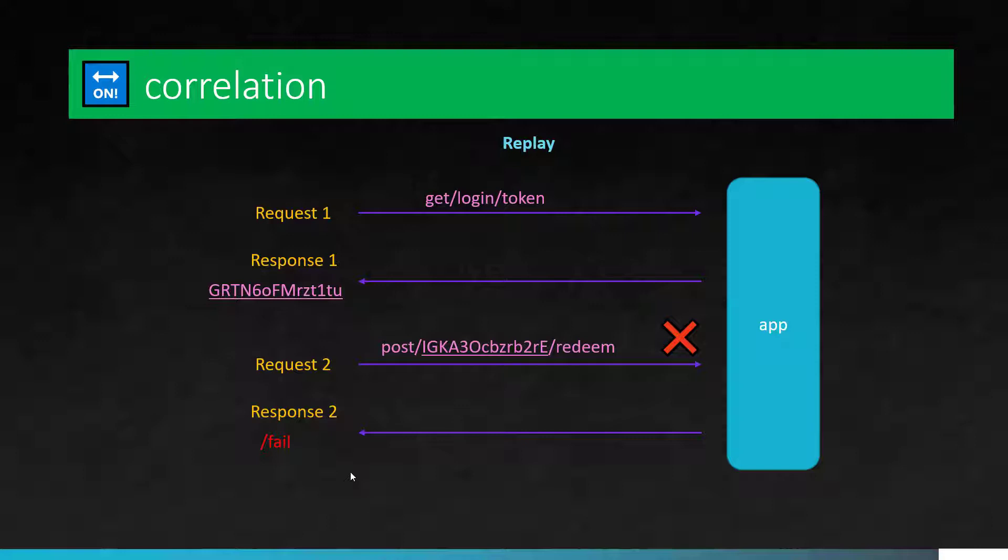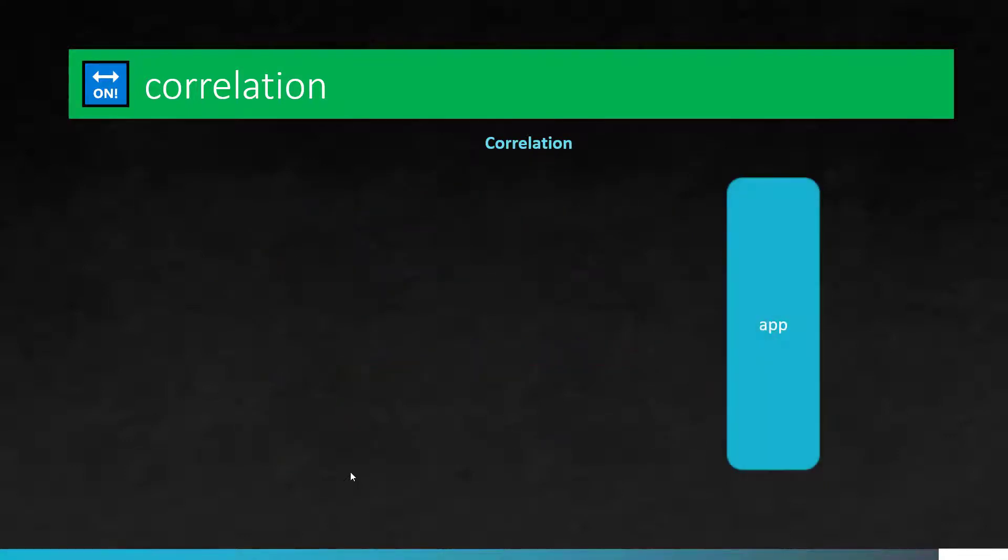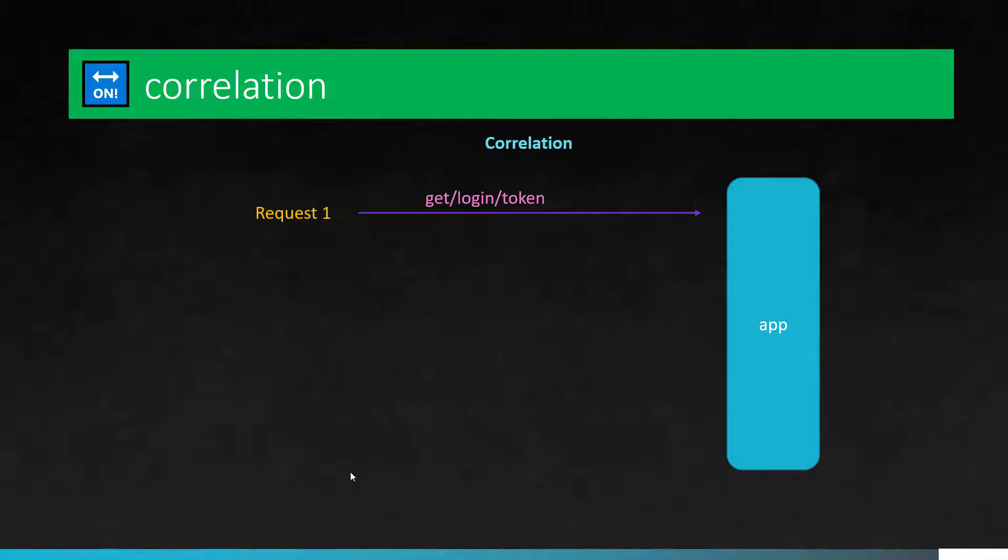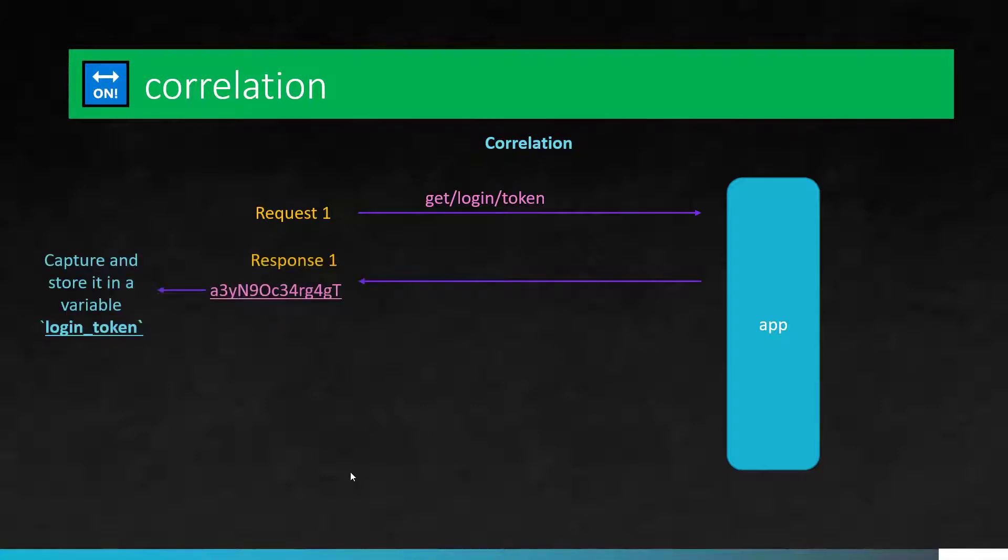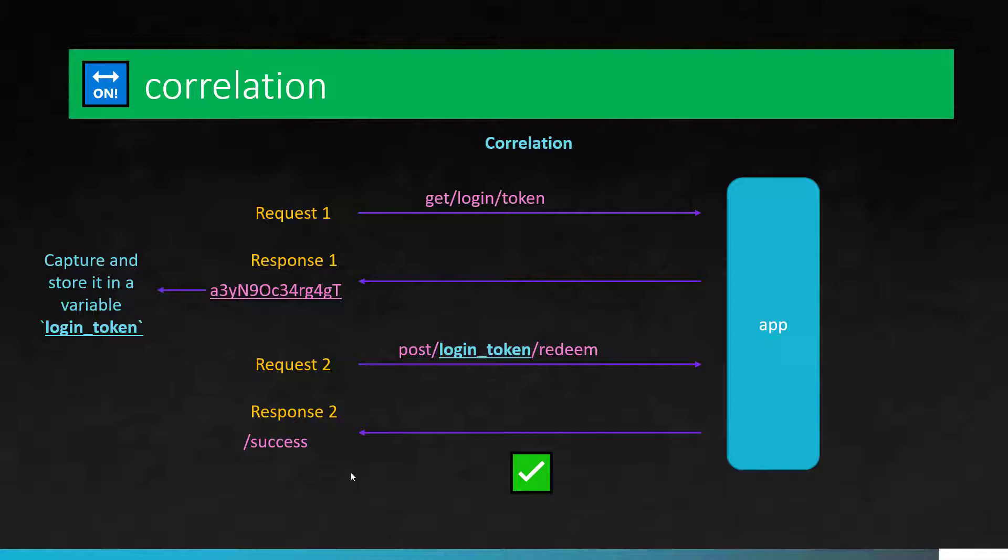So in this case, how can you handle this particular scenario? That is where correlation comes into picture. So correlation is nothing but capturing the values and storing it in a variable. So here again, we are sending a token login slash token to the app and app is giving back a new token ID. So this token, we are going to save it in a variable, say login_token. In request 2 we are going to send the variable, which has the current value of the current token. This time app is happy because that is the valid token the app is expecting. So that you are getting the 200 status OK.